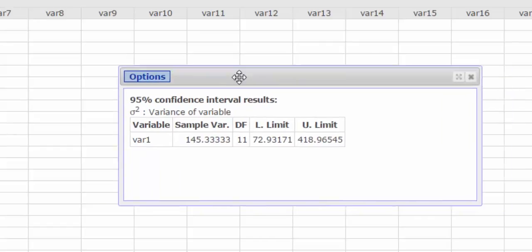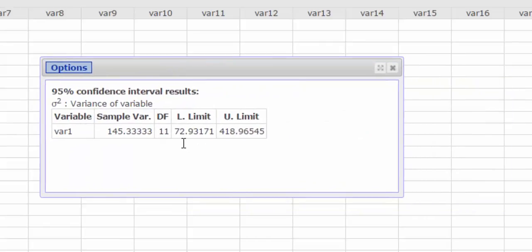So for my final results, I'm going to take the square root of 72.93 and 418.965, and that should give me my lower and upper bounds for the confidence interval.